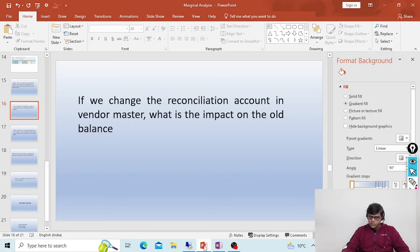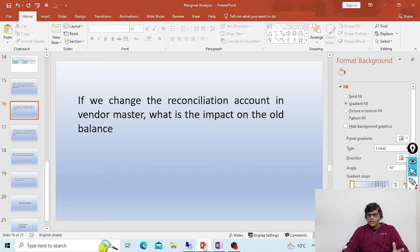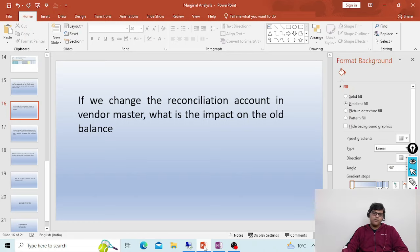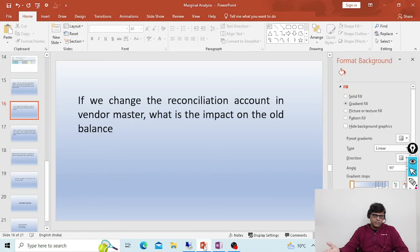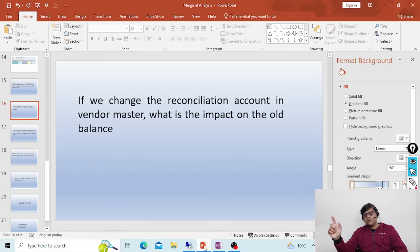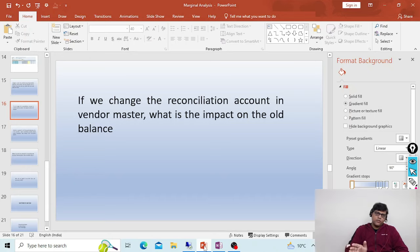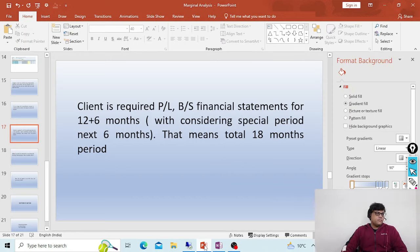If there are open items, reconciliation account change is not possible. If there are no open items, once the reconciliation account is changed, the old balance will remain in the old reconciliation account. The existing old entries stay as they are, so there is no problem from a reporting perspective. The change will only apply going forward; it will not impact the old balance. So the business must first clear all open items by making payments before changing the reconciliation account.